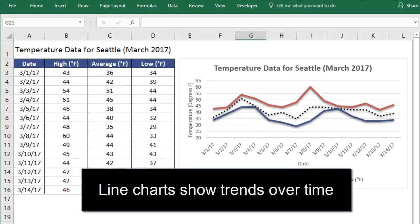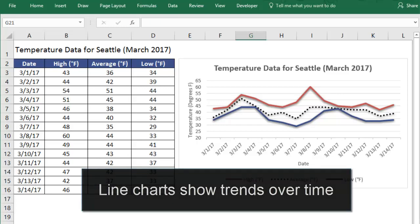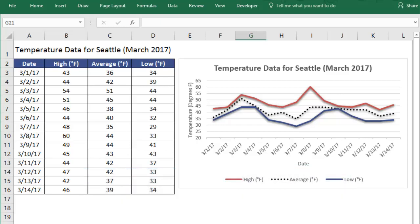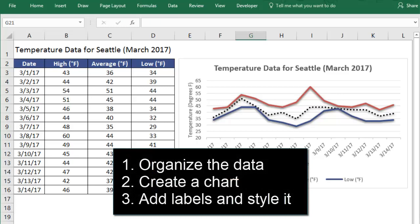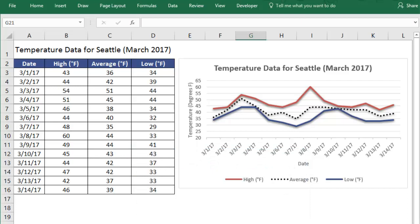A line chart shows a trend of how values change over time. It takes three steps to create a line chart. First, we organize our data. Then we'll actually create the chart, and then we add labels and style it.